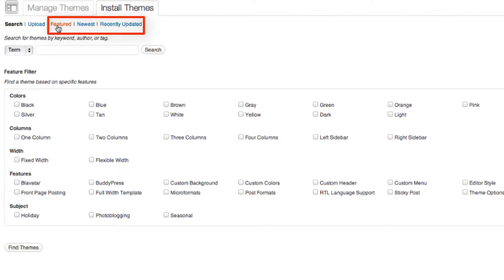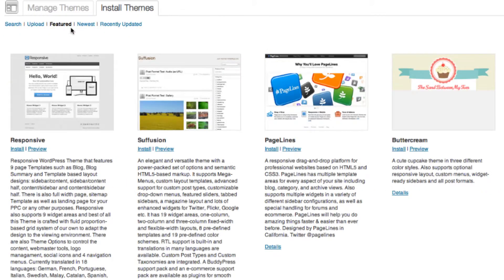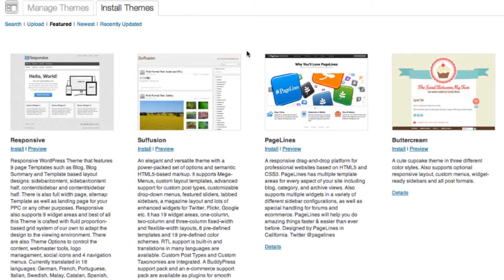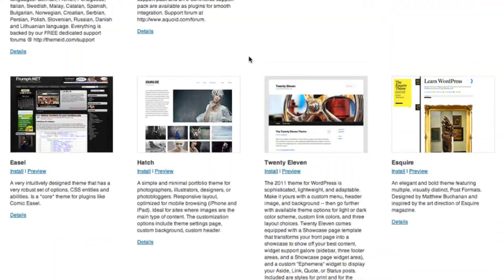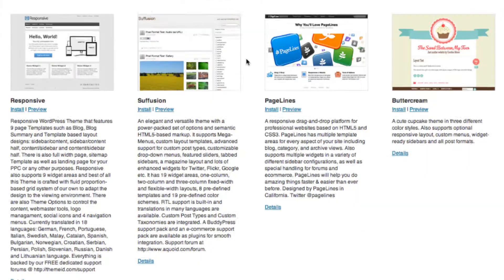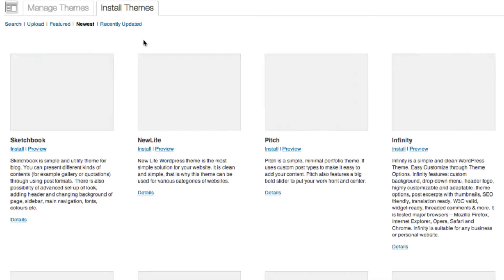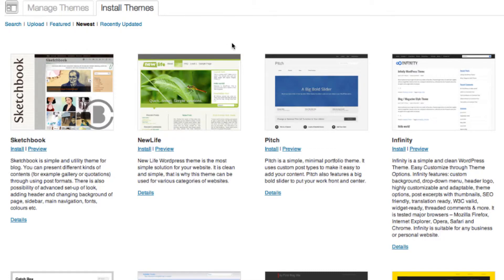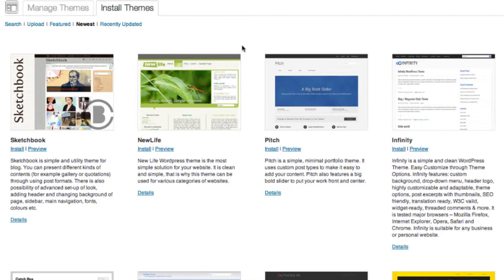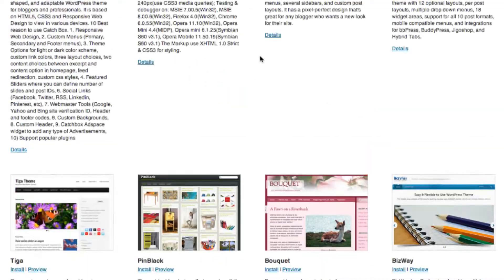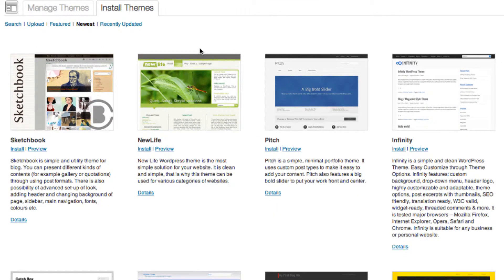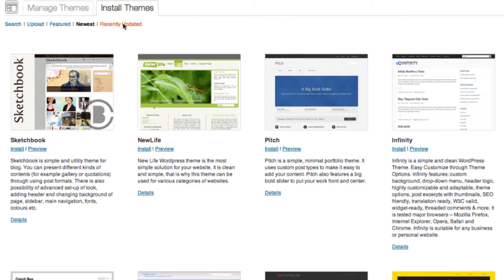Over here, there's the featured, so lots of templates for you to choose. Or the newest. And last but not least, the recently updated.